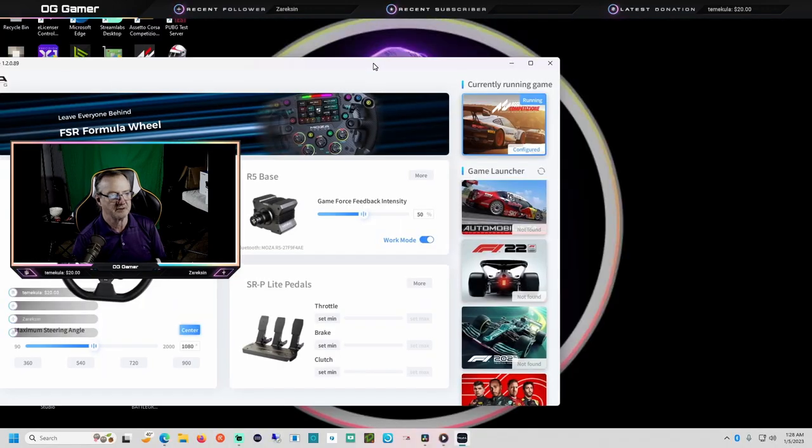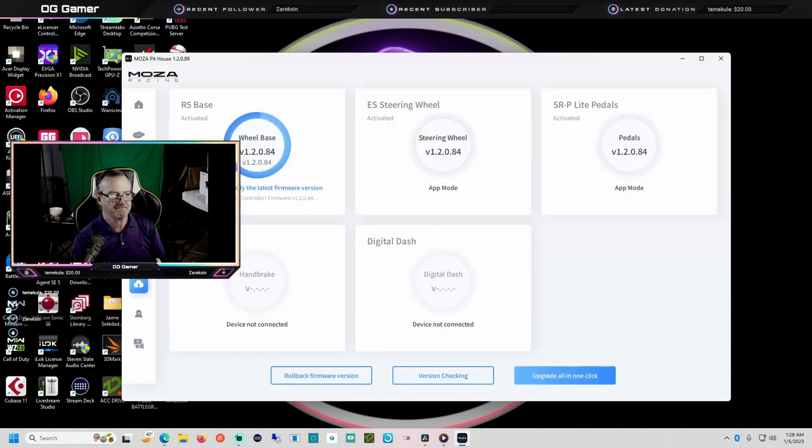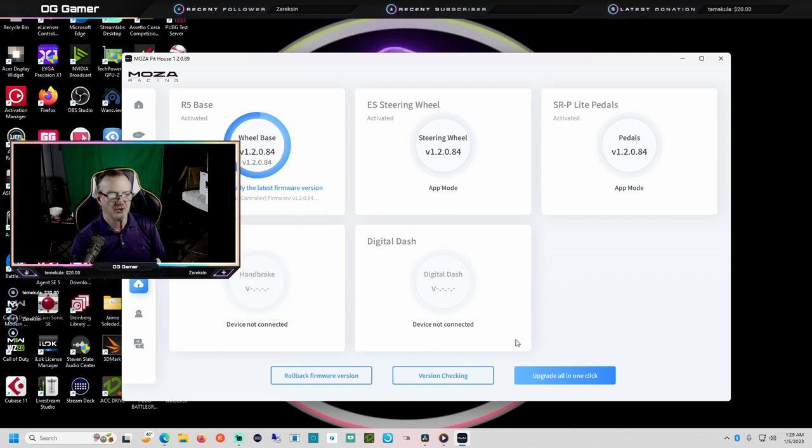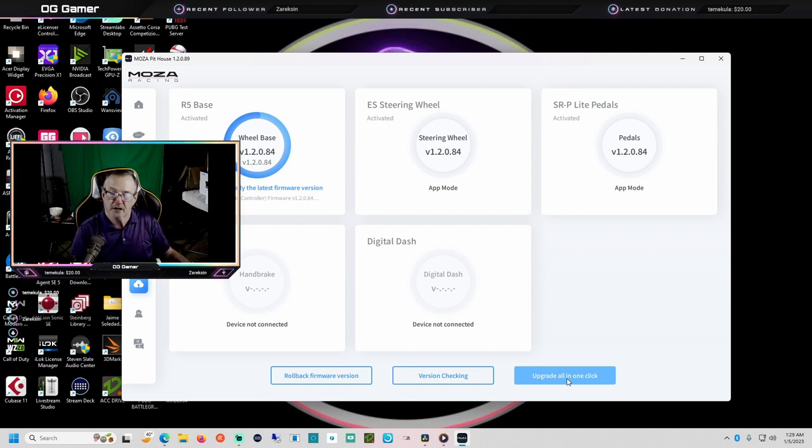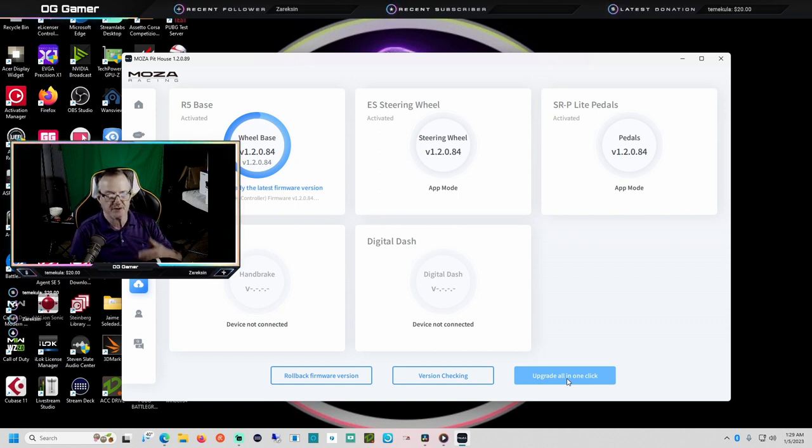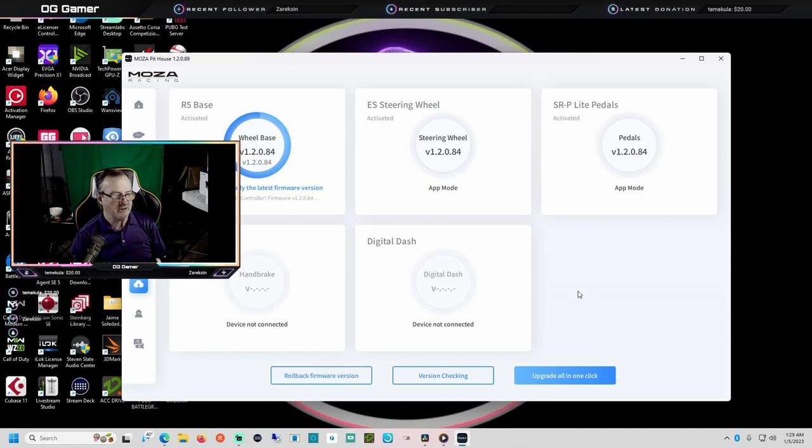One more thing about Pit House—when you first launch it up, it'll either ask you to activate it or it will do it automatically. You can click the upgrade all in one click, and it should upgrade everything. If you do a firmware upgrade and you lose functionality, like force feedback or something in the wheel, then click the rollback firmware version and that'll usually fix the problem. I hope that helps.